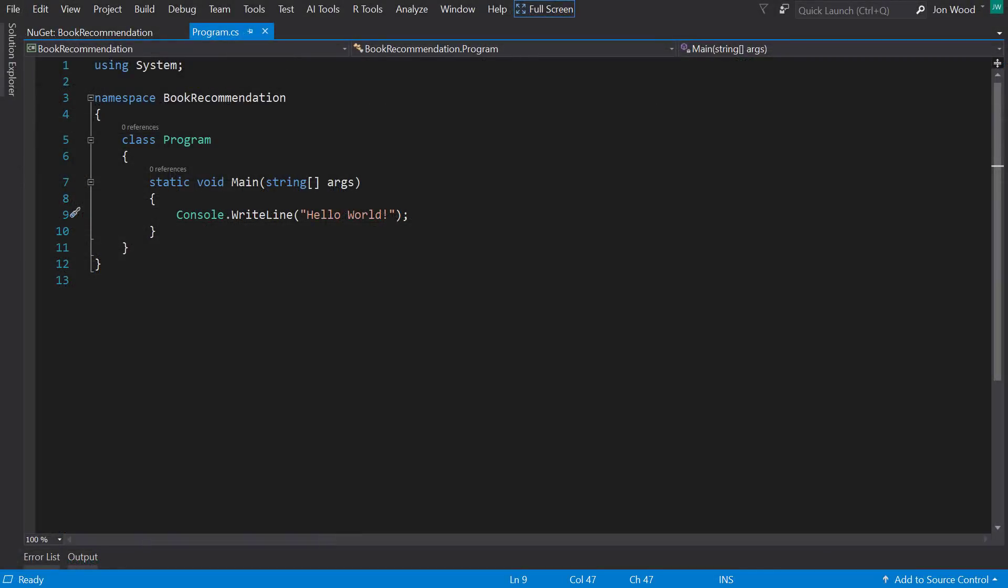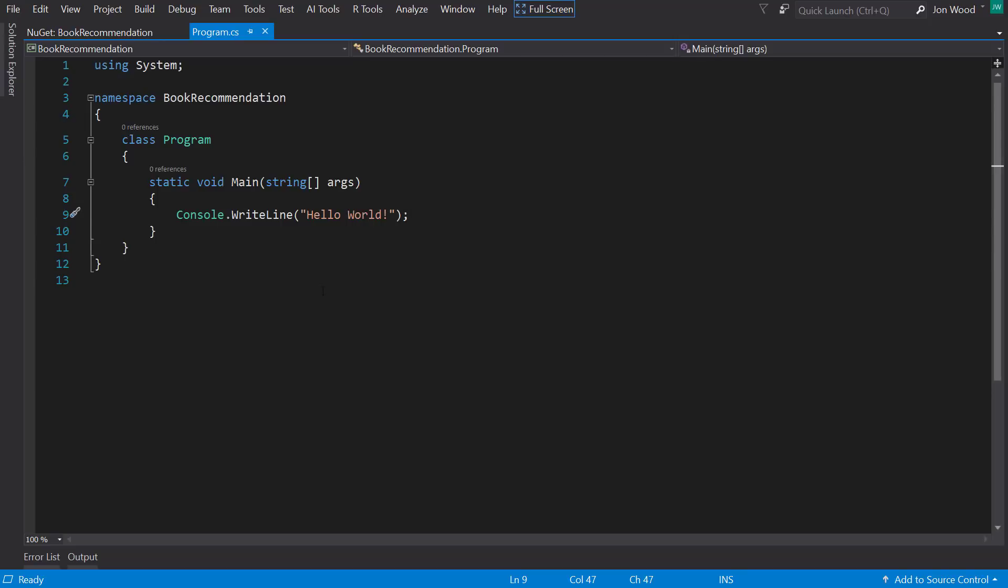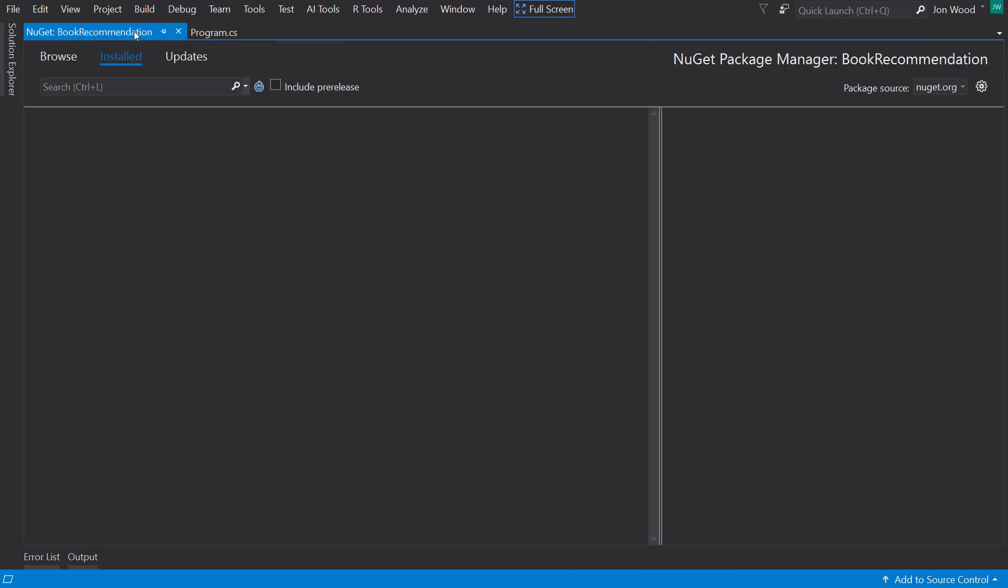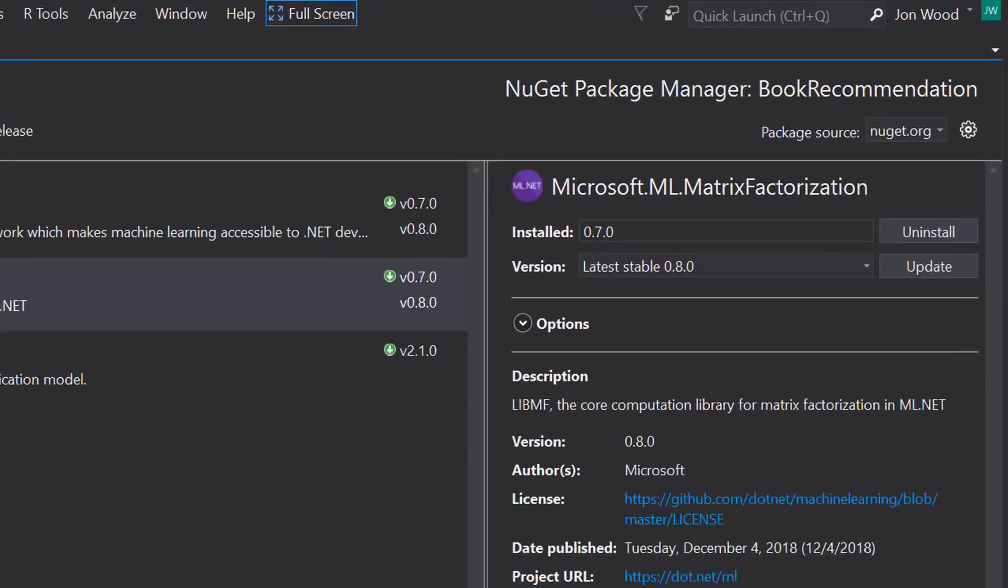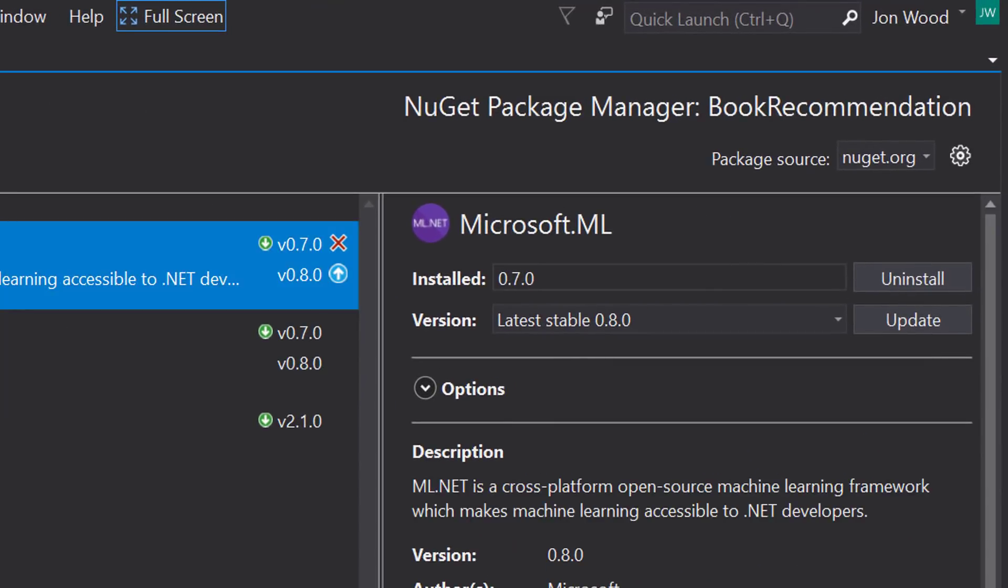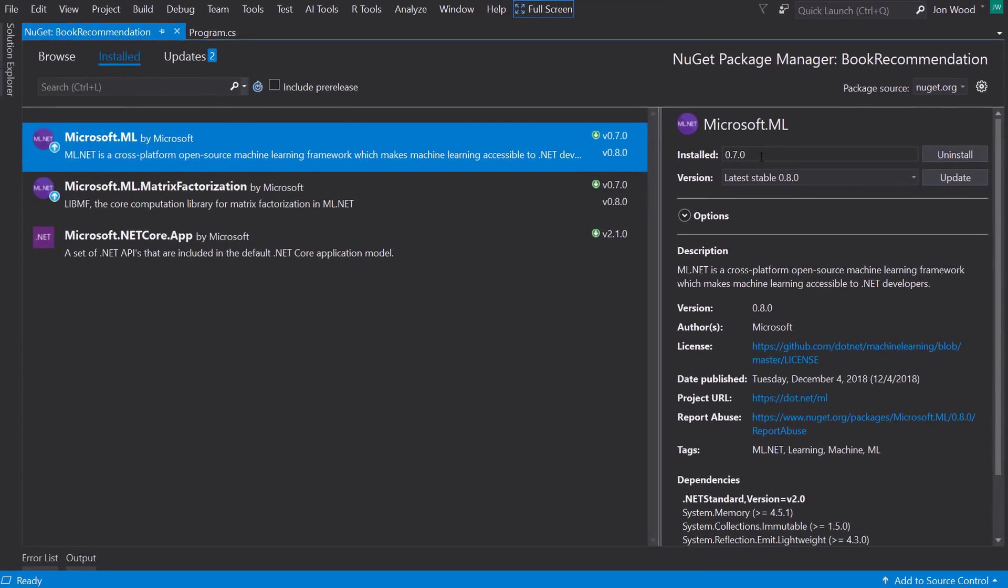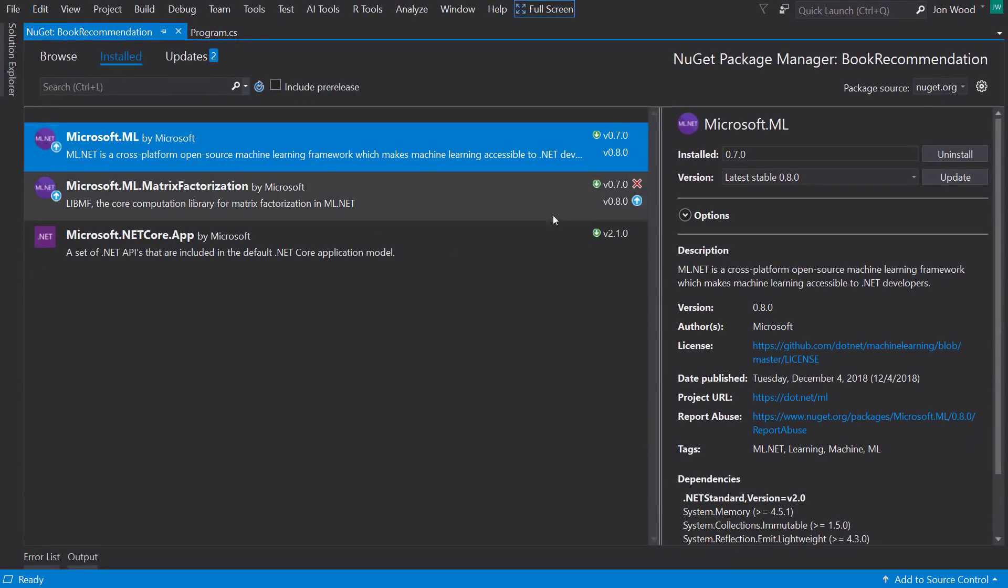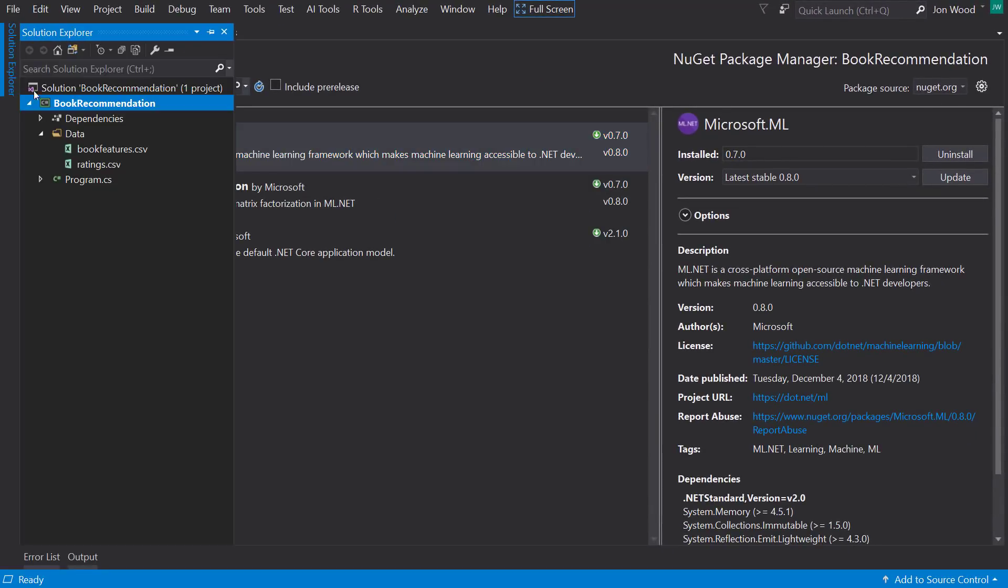So I'm in Visual Studio in a .NET Core console project. I already have the project set up to get started. For instance, I already have the ML.net 0.7 package downloaded and have put in the data sets into the project.